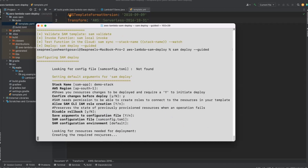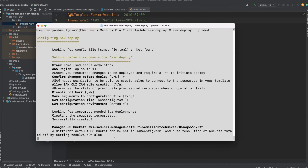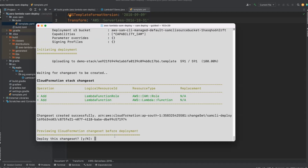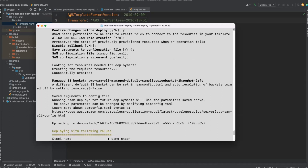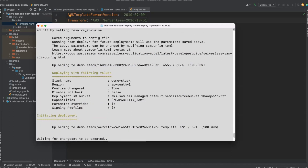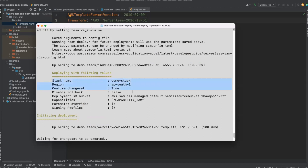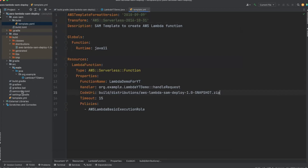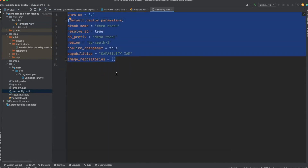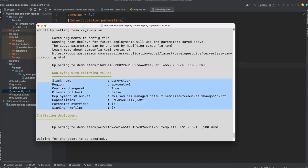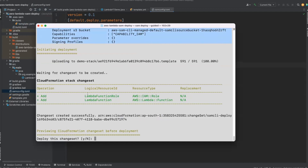It is creating the required resources. Now it is asking whether to deploy this change set. You can see it has created an S3 bucket and uploaded our artifacts into it. All your deployment configuration is visible here. You can also see in IntelliJ that samconfig.toml has been created, containing all the configuration used while deploying. Now you can see what resources it is going to create: a Lambda function role and the Lambda function itself.